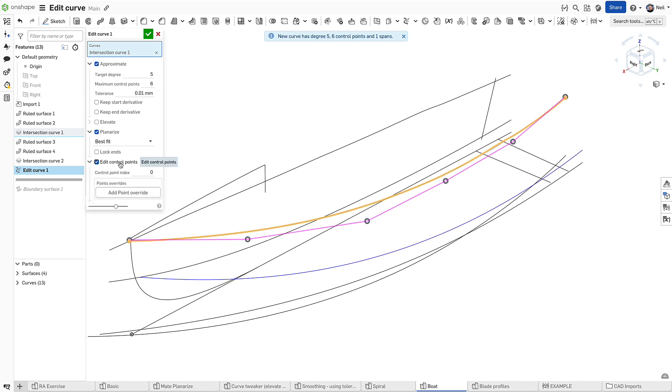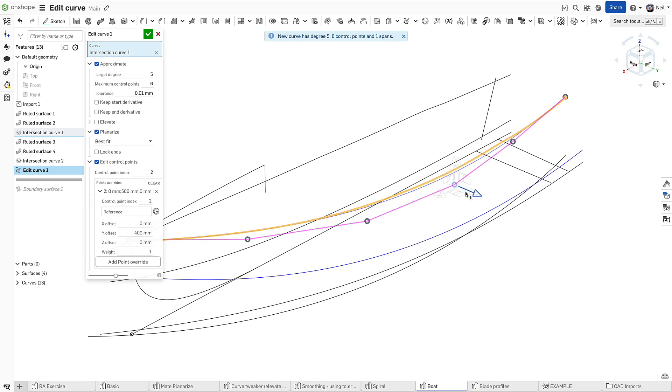The control points on the edited curve can also be manipulated to create an entirely new shape if required.